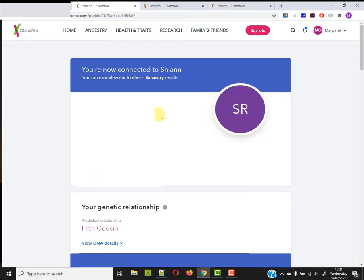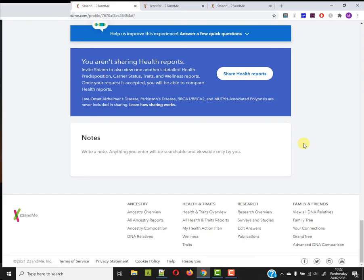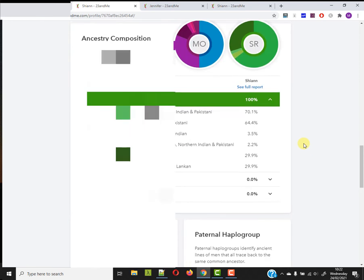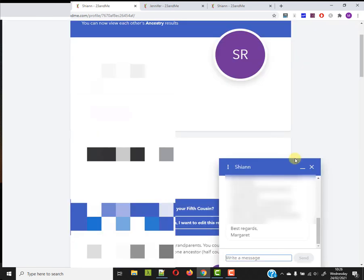At this point, I'm now connected. We're now seeing each other's ancestry results with ancestry highlighted. So assuming that we can't see each other's health results. Does that give me any more information by sharing? I'll send the lady a message. So just sent off that message and we'll see what we see.